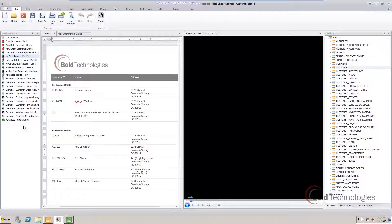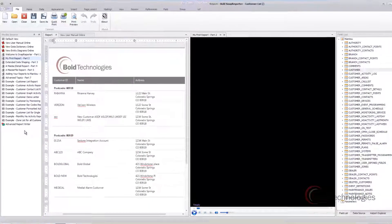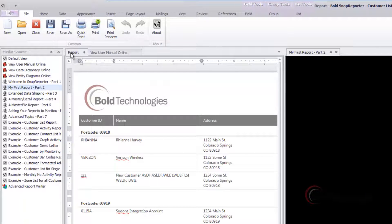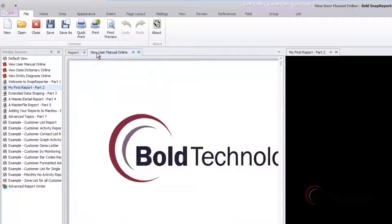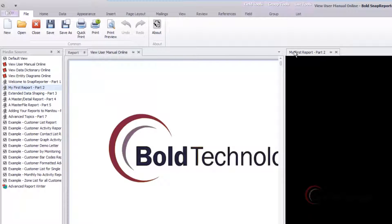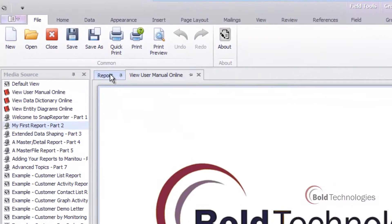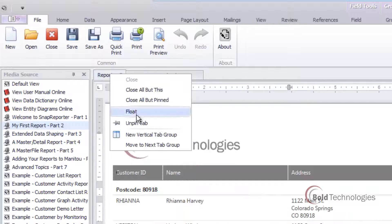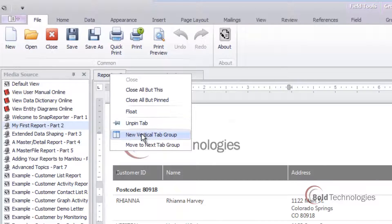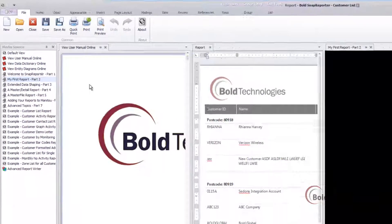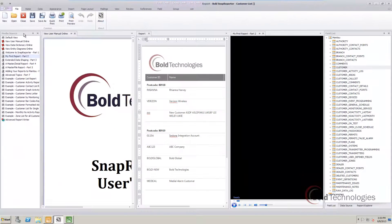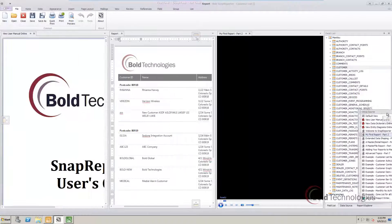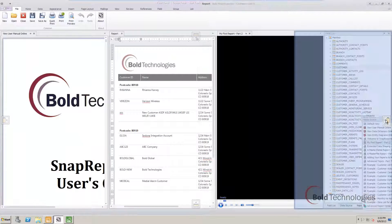Snap Reporter's workspace is fully customizable. You can have multiple tabs open, such as reports, documentation, and instructional videos. Tabs can be detached and viewed on other monitors or side-by-side. Plus, you can move the docking panels around on the screen to suit your needs.